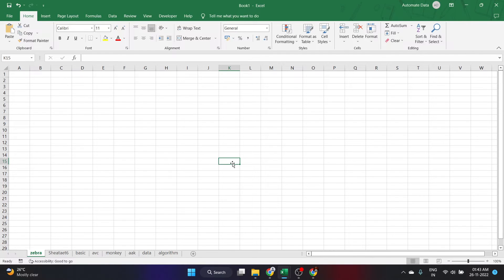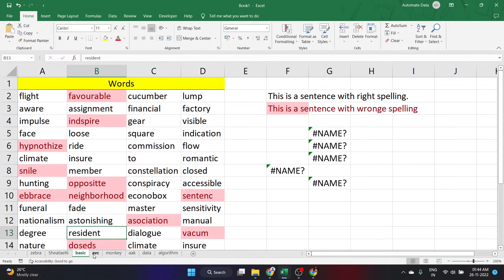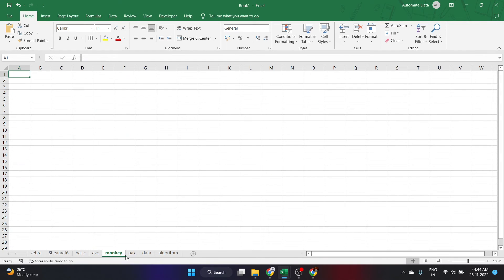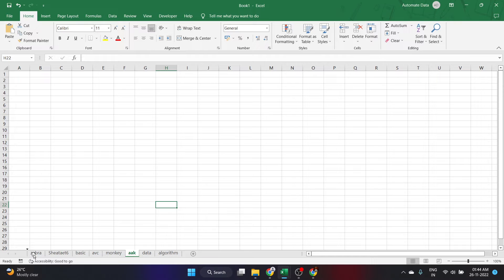Hello everyone. In this video we'll be looking at how we can sort the worksheets in a workbook according to their names. For example, I have a bunch of worksheets in this workbook. Each of these worksheets have different names and I want to sort all these worksheets by their worksheet name. I need the AAK worksheet coming at the front and so on. How can I do this without wasting a lot of time by doing this manually?